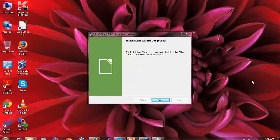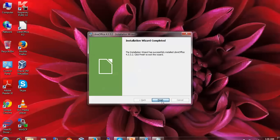LibreOffice has been installed successfully. Click Finish now.